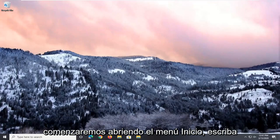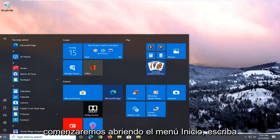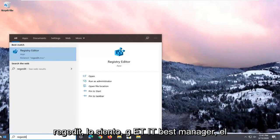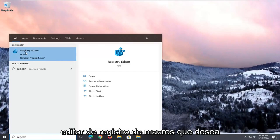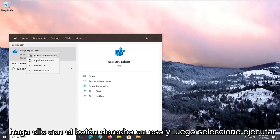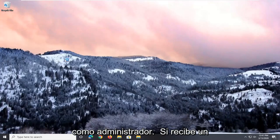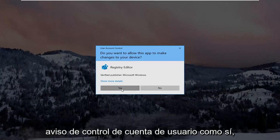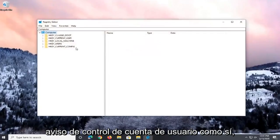And we're going to start by opening up the Start menu. Type in regedit, so R-E-G-E-D-I-T, Registry Editor. You want to right-click on that and then select Run as Administrator. If you receive a user account control prompt, select Yes.